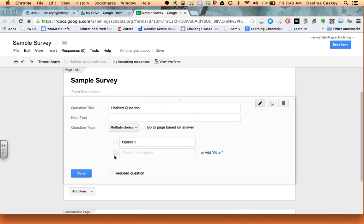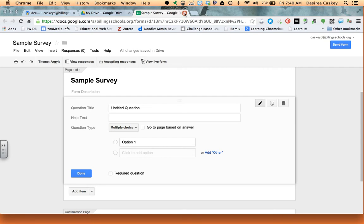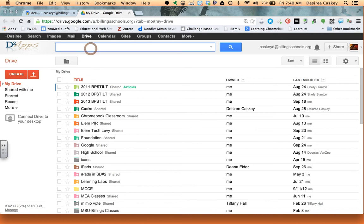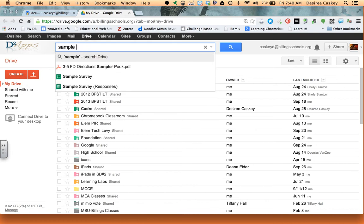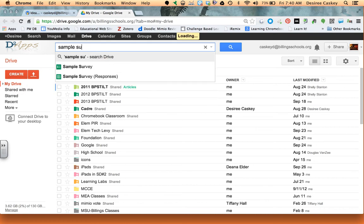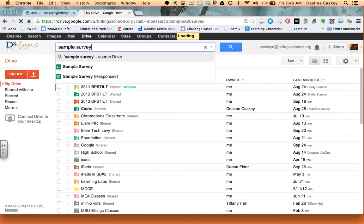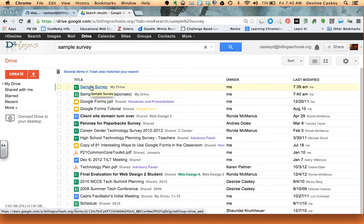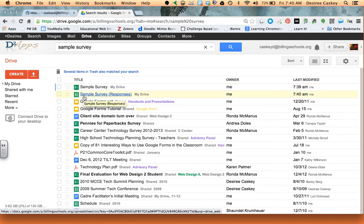Once I do that, I actually end up with two files in my Google Drive. So I'm going to go ahead and close this form and go back to my drive, and I'll just show you where those sample surveys are. You can see they're starting to come up already. So I have my original sample survey which is my form, that's what I use to create my survey or my input information. But then I have my sample survey responses, and that's where all of my data is going to come from.